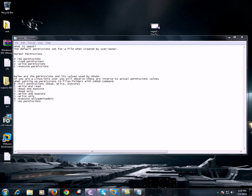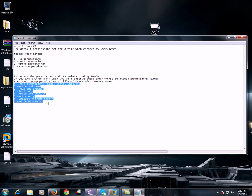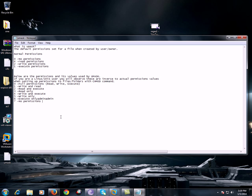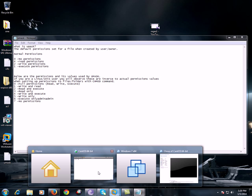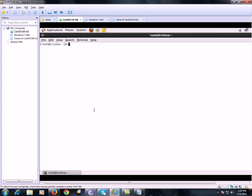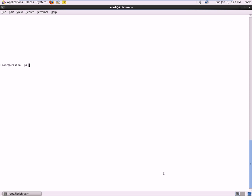When we set a UMask, automatically the permissions will be applied for any new file which you are creating. So let's perform a practical task and understand in detail. Presently let's create a file by using touch.